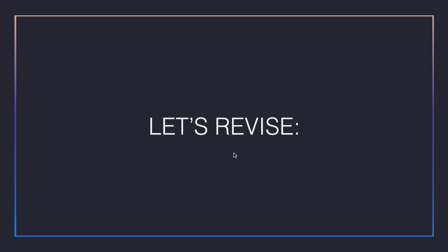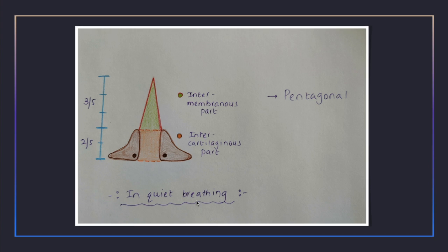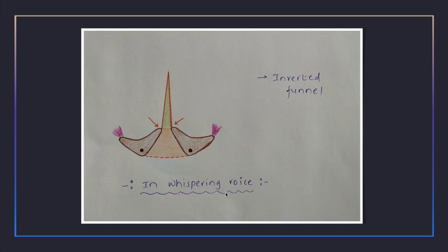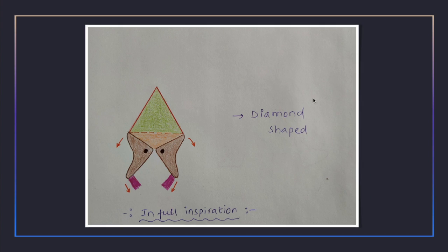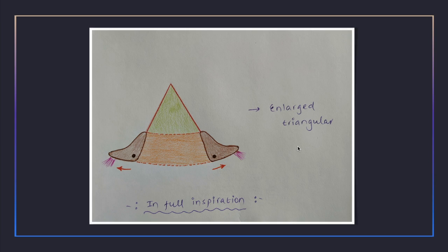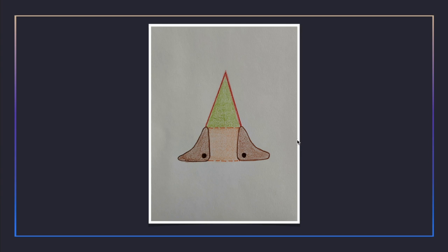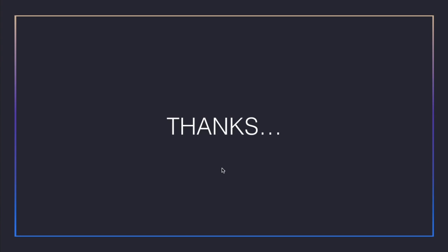In summary, the different shapes of the rima glottidis are: pentagonal during quiet breathing, with the intermembranous part being triangular and the intercartilaginous part rectangular; an inverted funnel shape during whispering; a linear chink or slit during high pitch sound; a diamond shape during forceful inspiration; and an enlarged triangular shape during maximum forced inspiration.